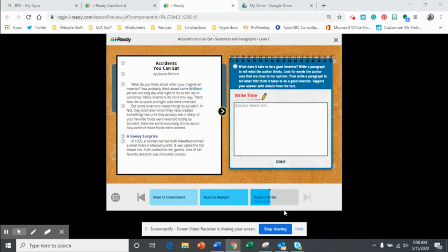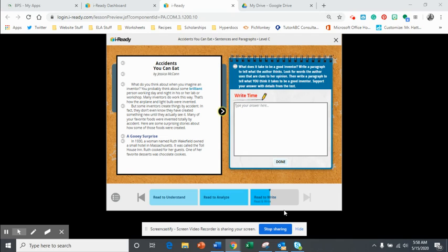What do you think about when you imagine an inventor? You probably think about some brilliant person working day and night in his or her lab or workshop. Many inventors do work this way. That's how the airplane and light bulb were invented.